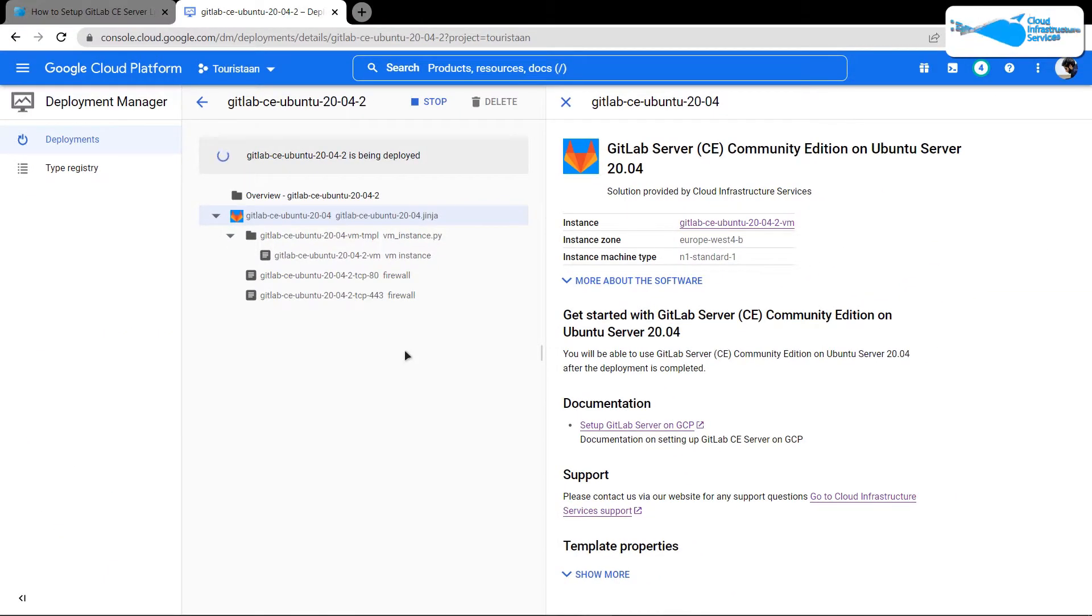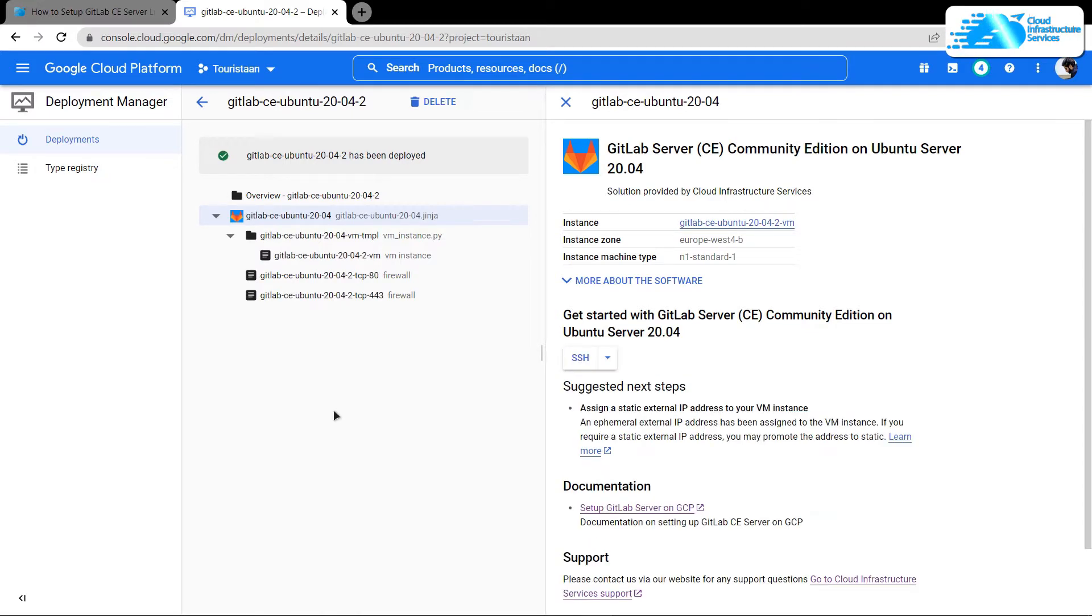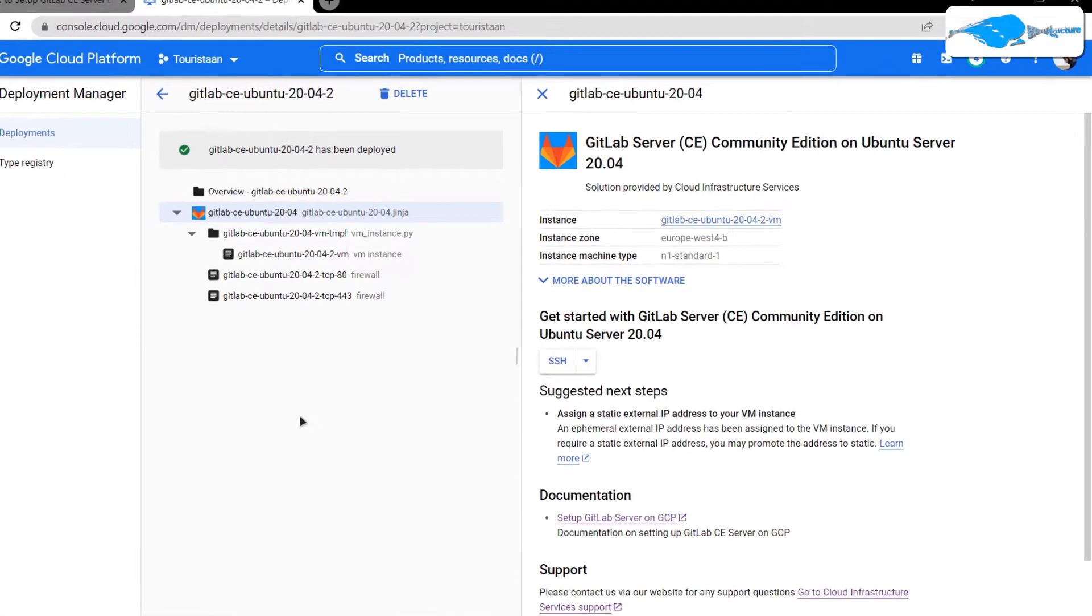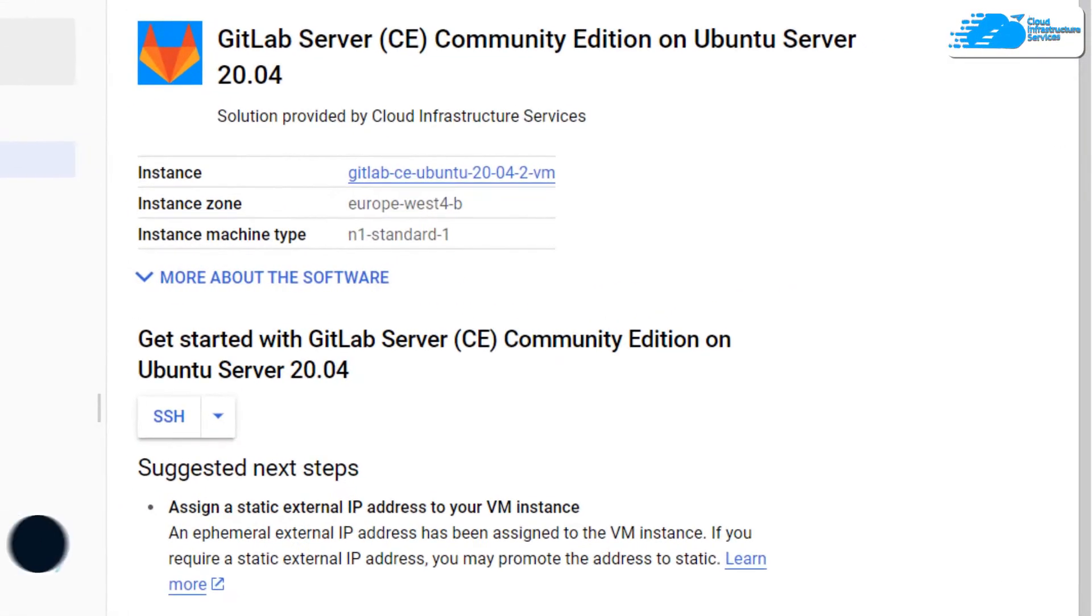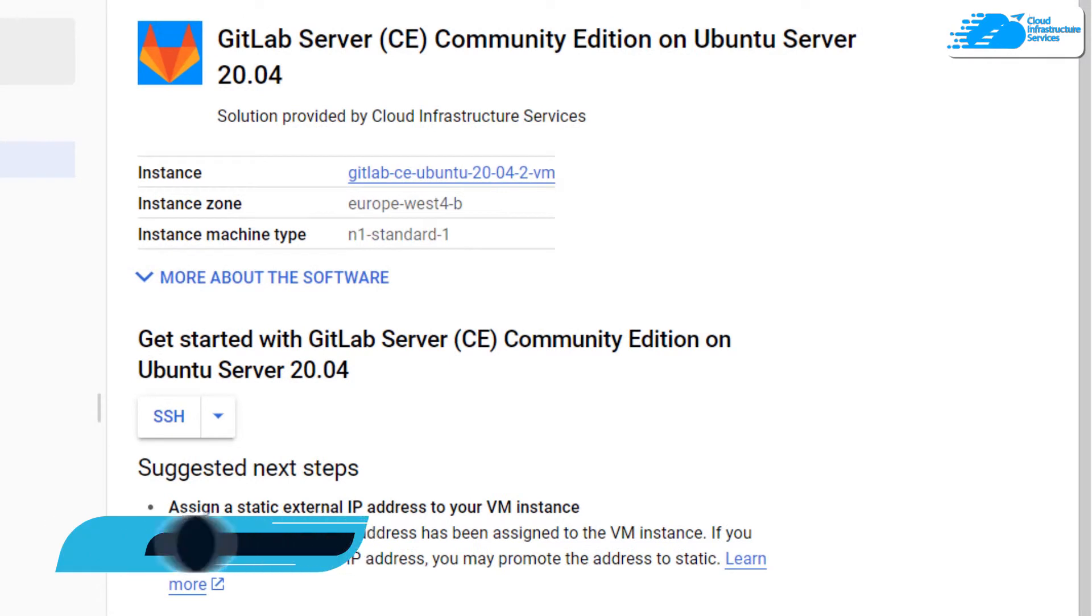Then you would have to wait for the deployment process to complete. Once the deployment process is complete, the next step is to connect to the SSH terminal of your newly created virtual machine.